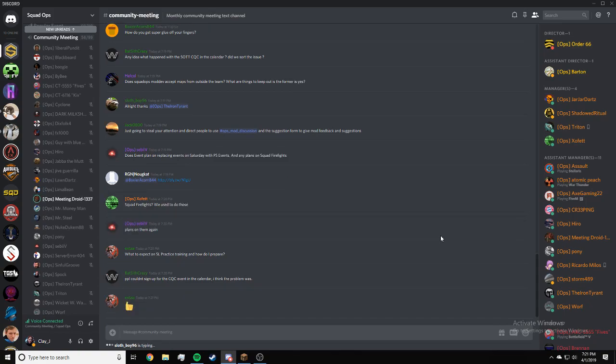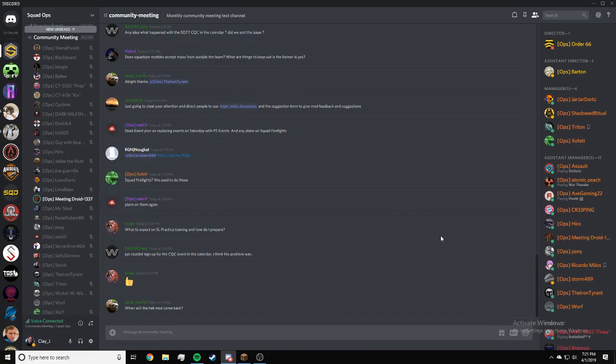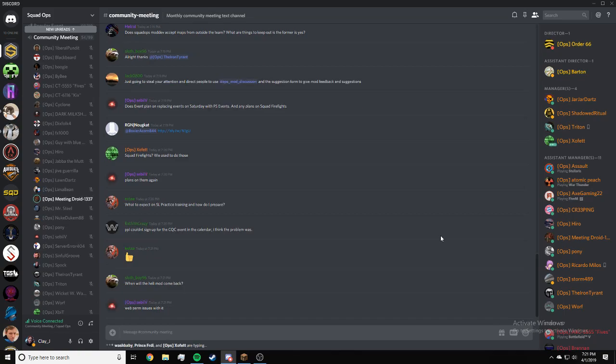Anyone sought knows the issue with the CQC event? I don't have an answer for you, Crazy.